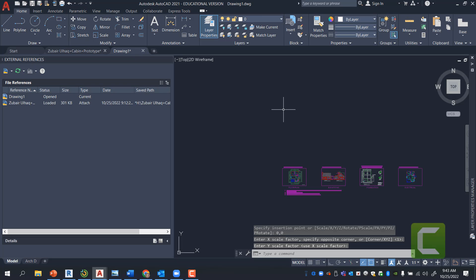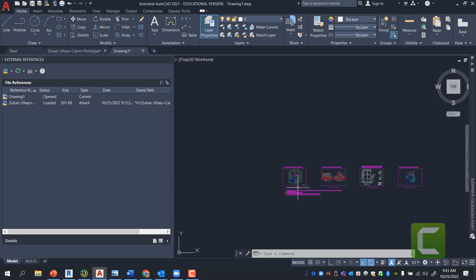Now, if you want to scale it in one direction or the other, I would highly recommend you do that on the parent file or the original file, and not on this file.